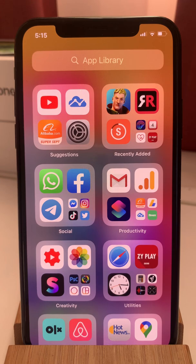Hi everyone and welcome to the iPhoneTrix.org YouTube channel. In today's episode I'll show you how to use the app library in iOS 14. So let's dive right into it.